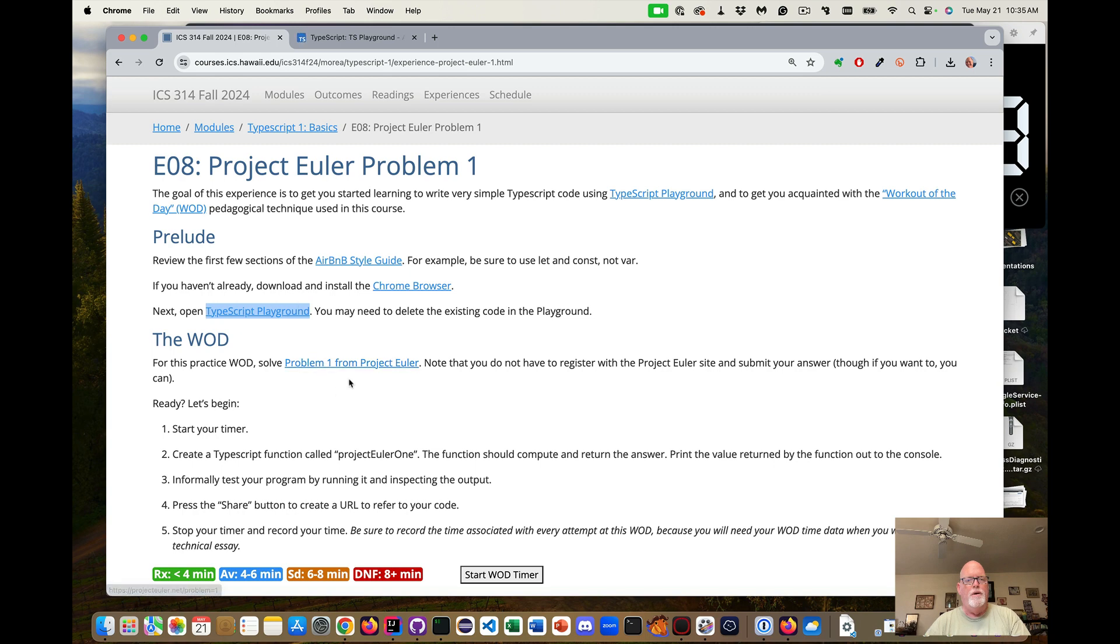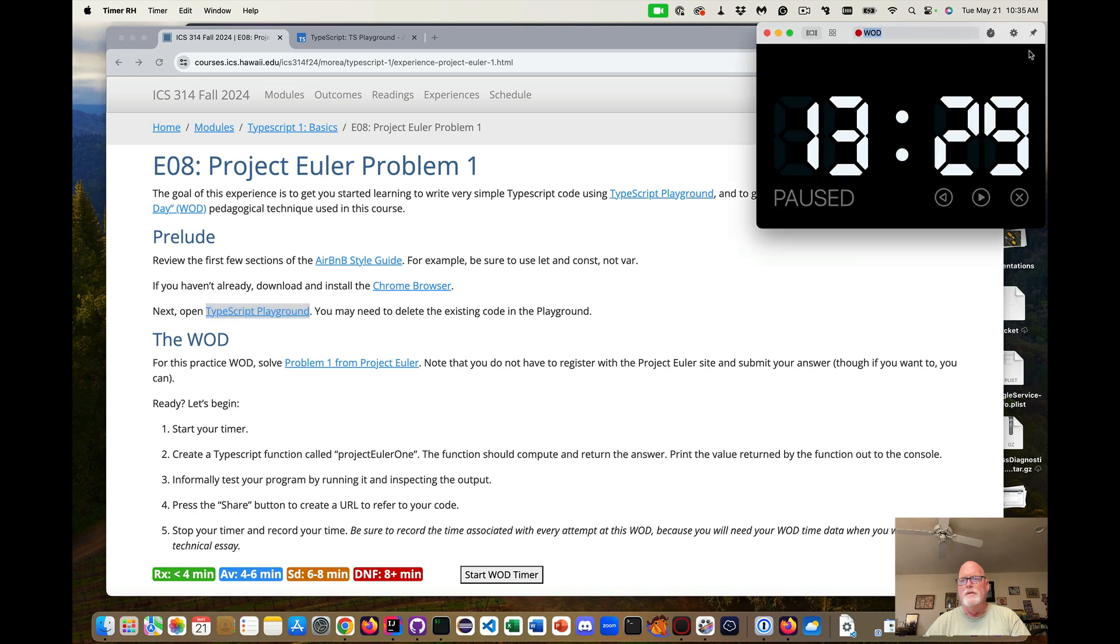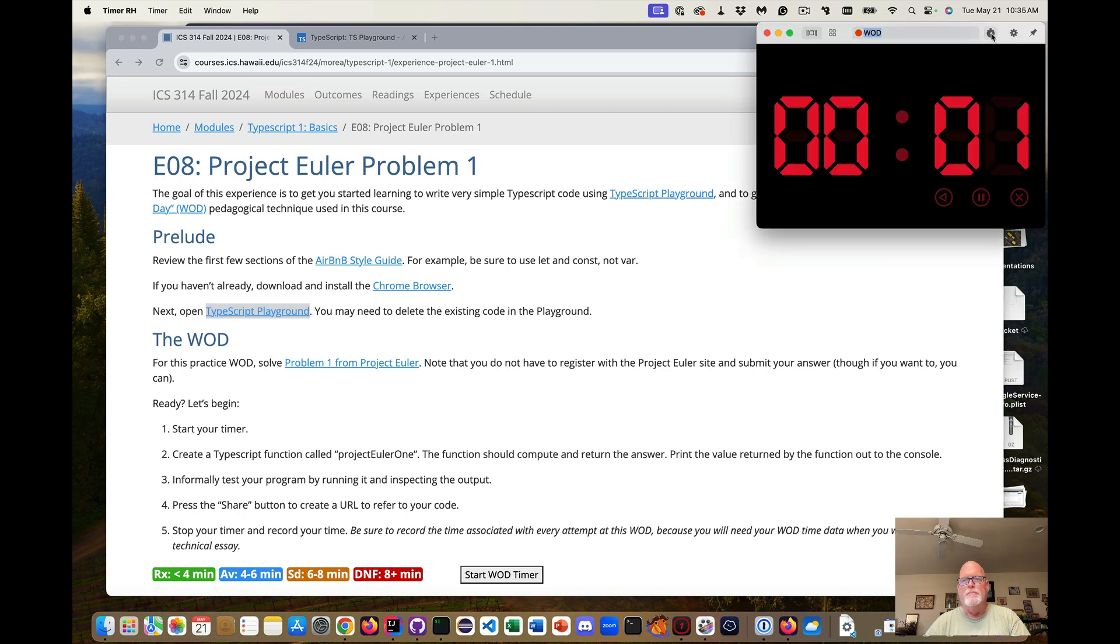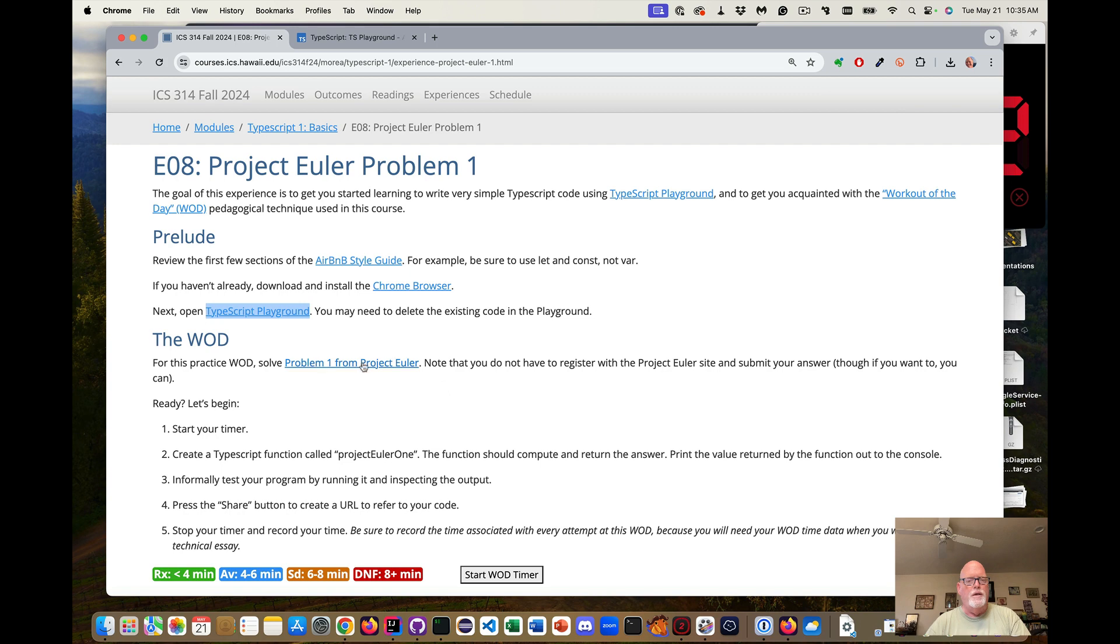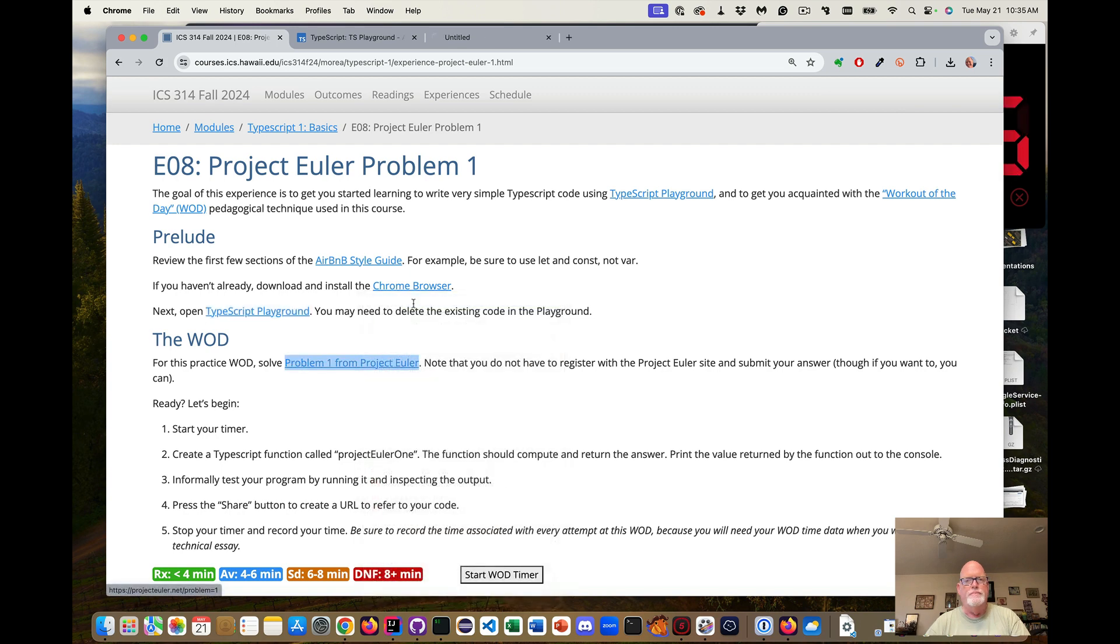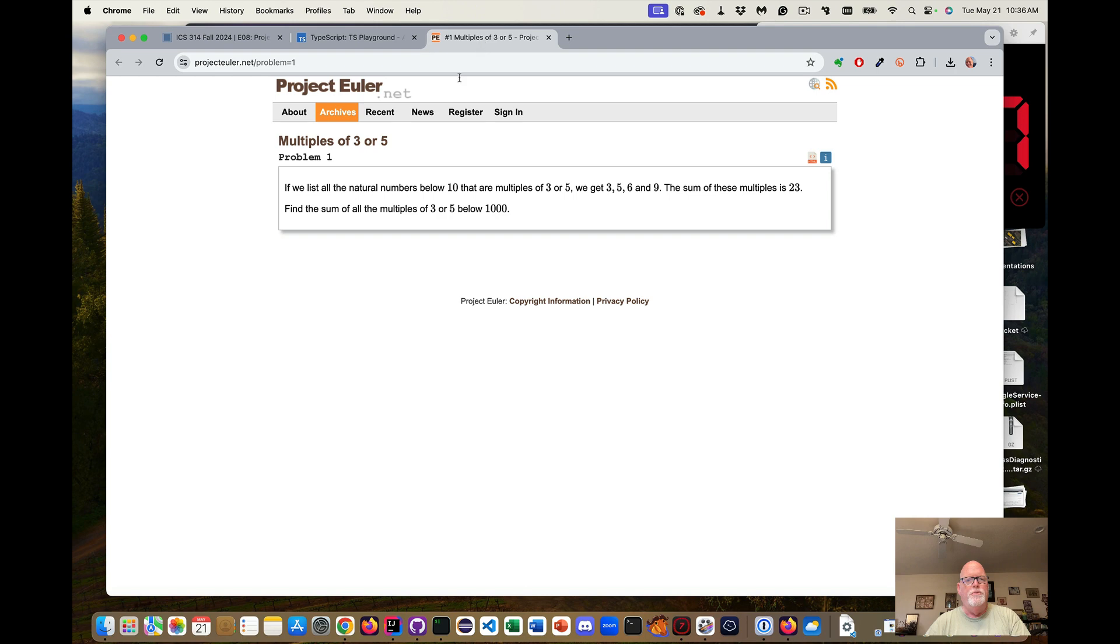We're going to first open the TypeScript Playground in a new tab. And then I want to look at the problem that we're going to do. Let me clear my timer, start my timer. We're going to do Problem 1 from Project Euler.